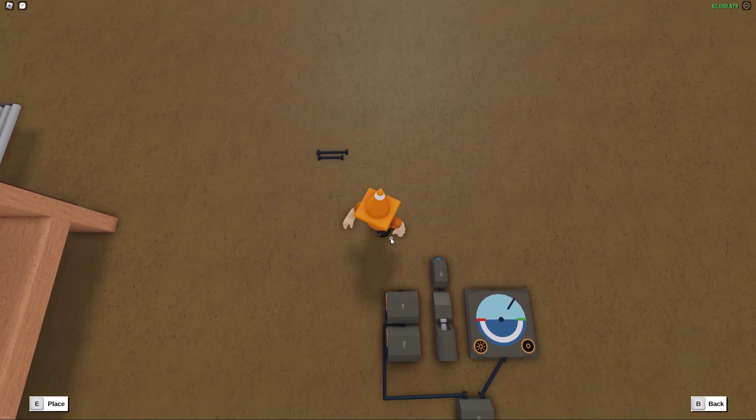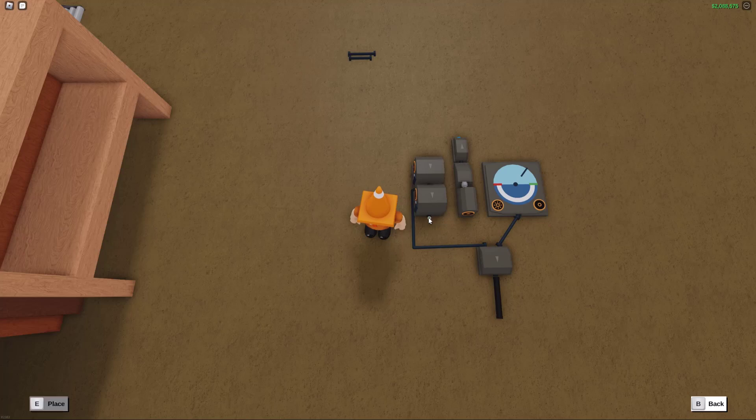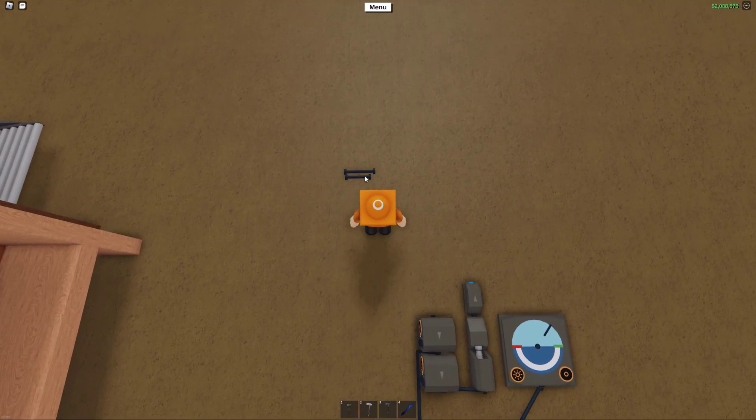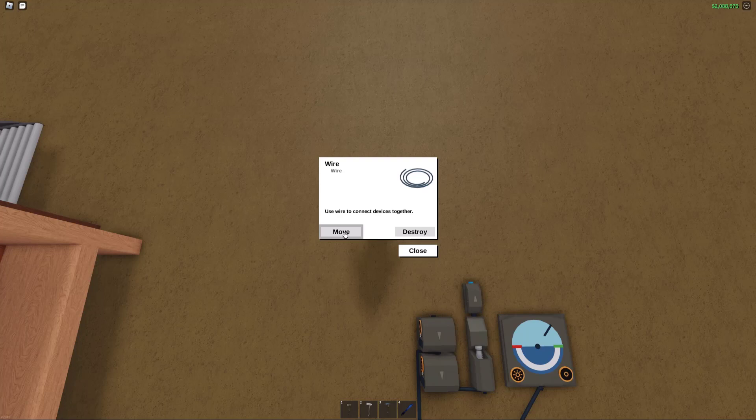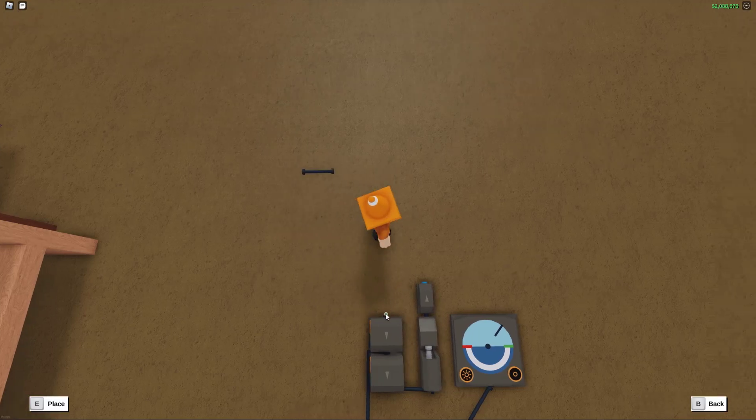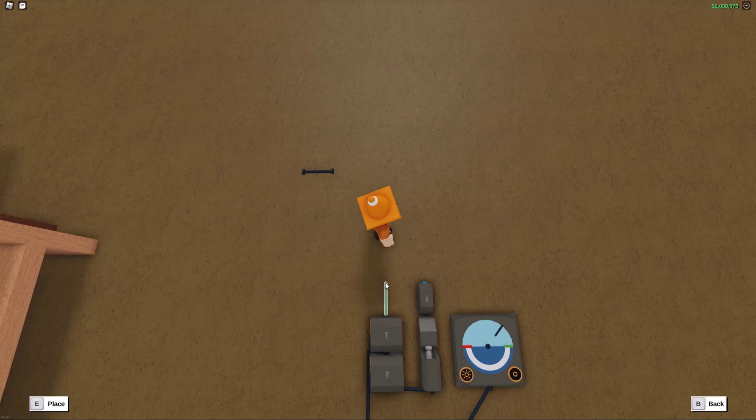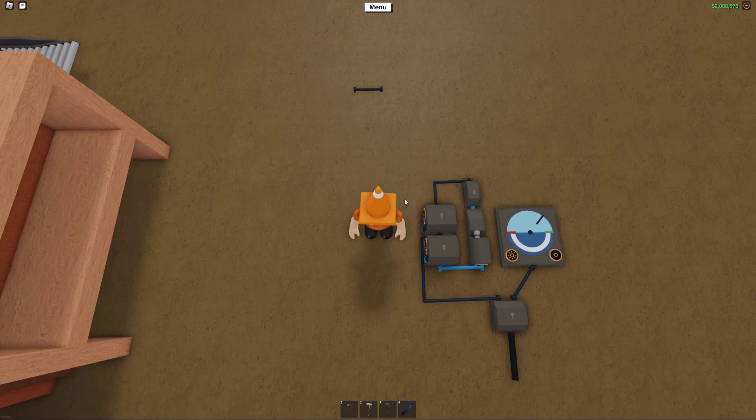Next up, you're gonna wanna wire the output of the signal delay into the laser activation button. From there, you're gonna wanna place a wire going from the input of the signal sustain into the output of the signal inverter. You should see that once you place that wire, everything starts to work.